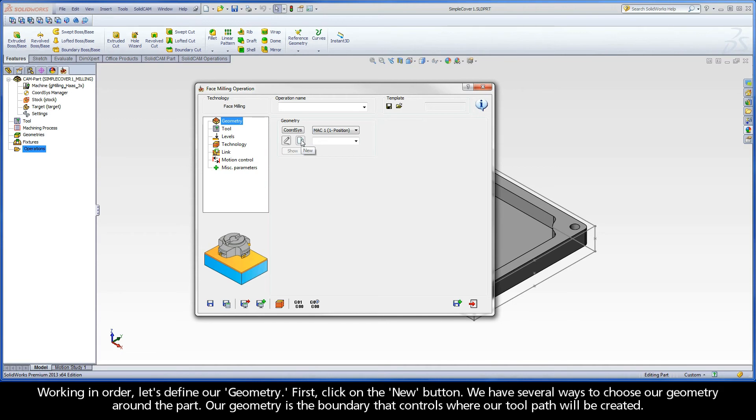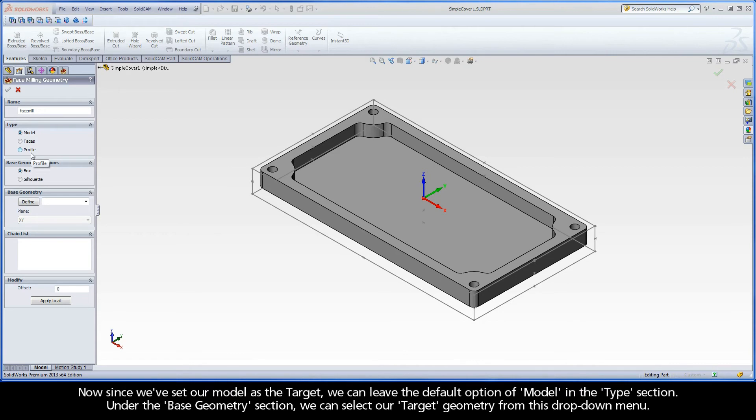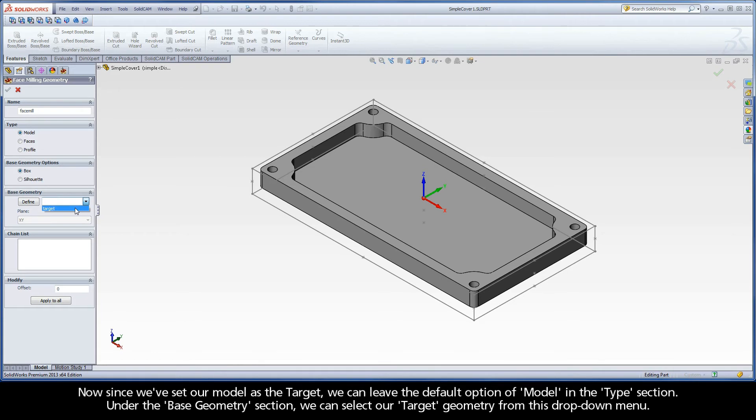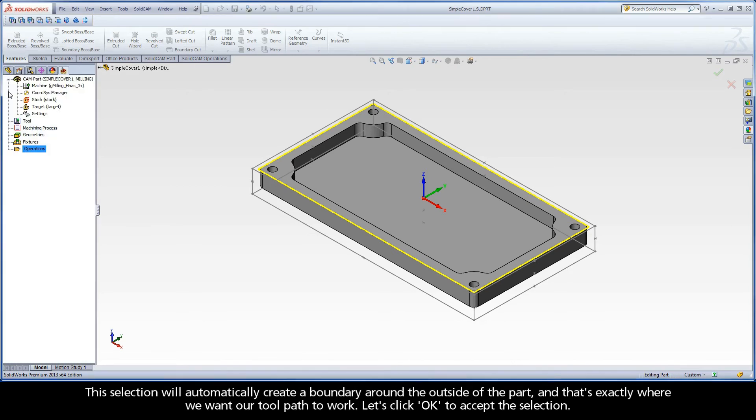First click on the new button. We have several ways to choose our geometry around the part. Our geometry is the boundary that controls where our toolpath will be created. Now since we've set our model as the target, we can leave the default option of model in the type section. Under the base geometry section, we can select our target geometry from this drop down menu. This selection will automatically create a boundary around the outside of the part, and that's exactly where we want our toolpath to work. Let's click OK to accept the selection.